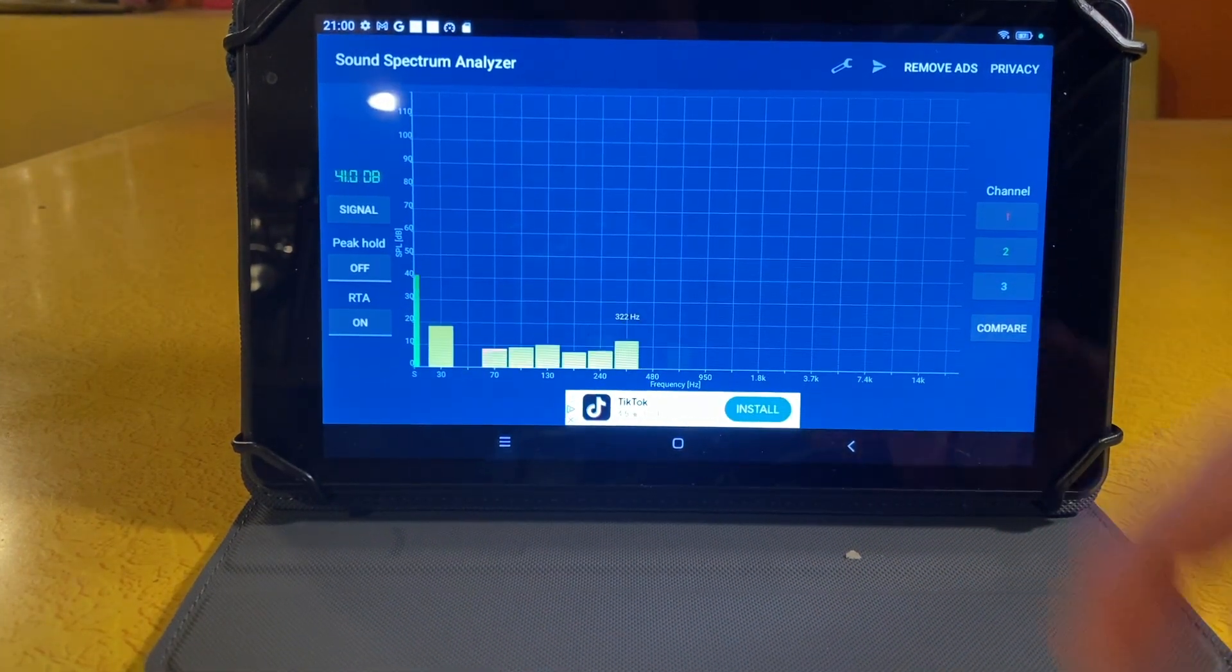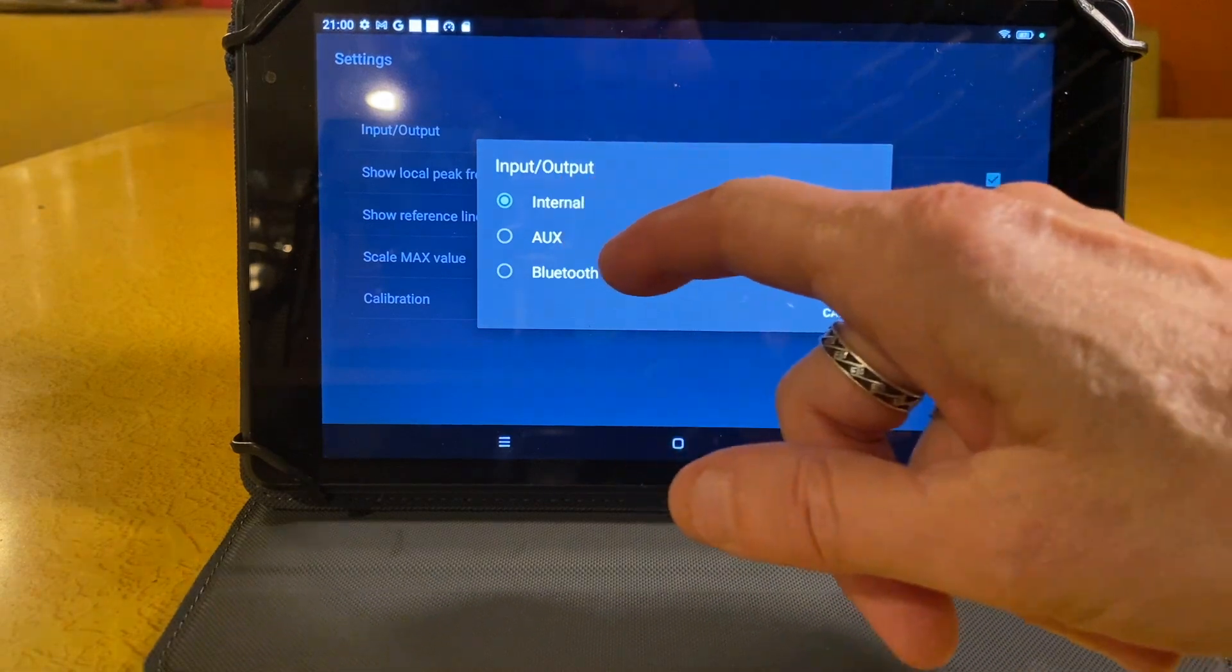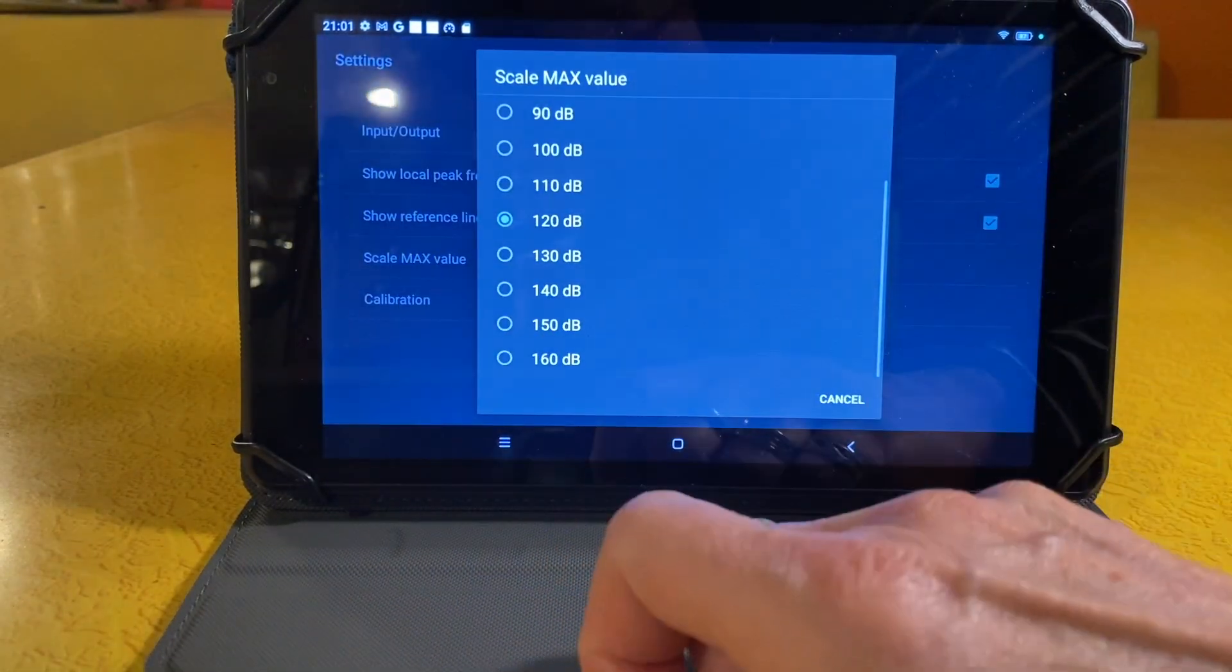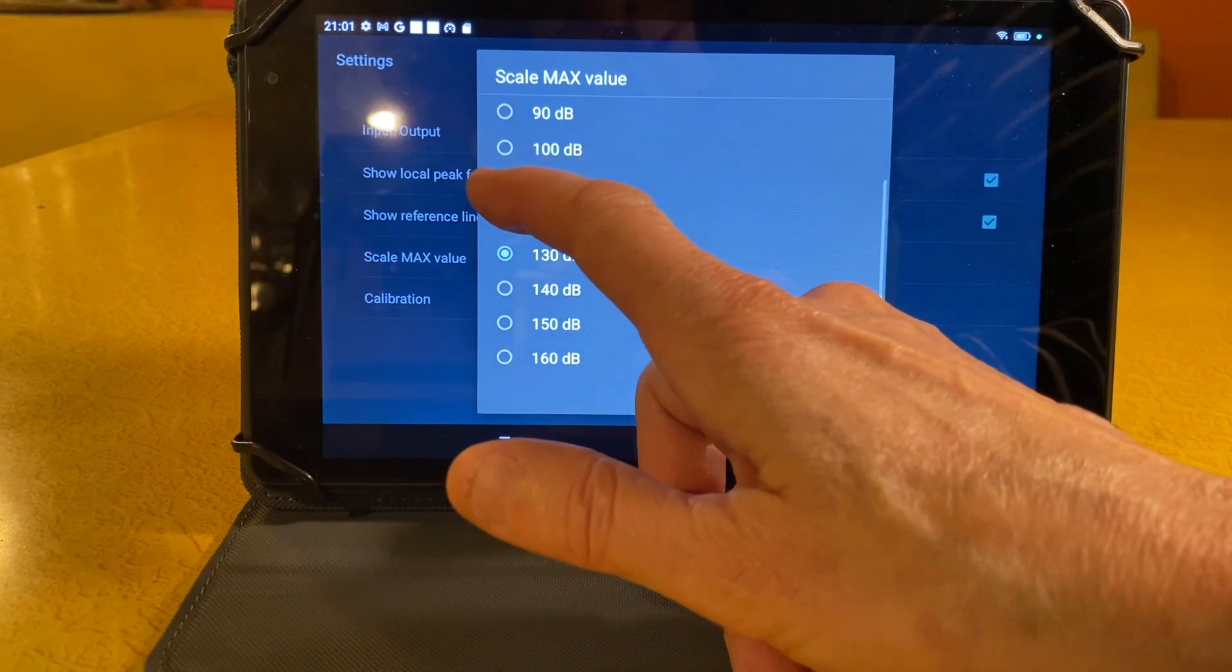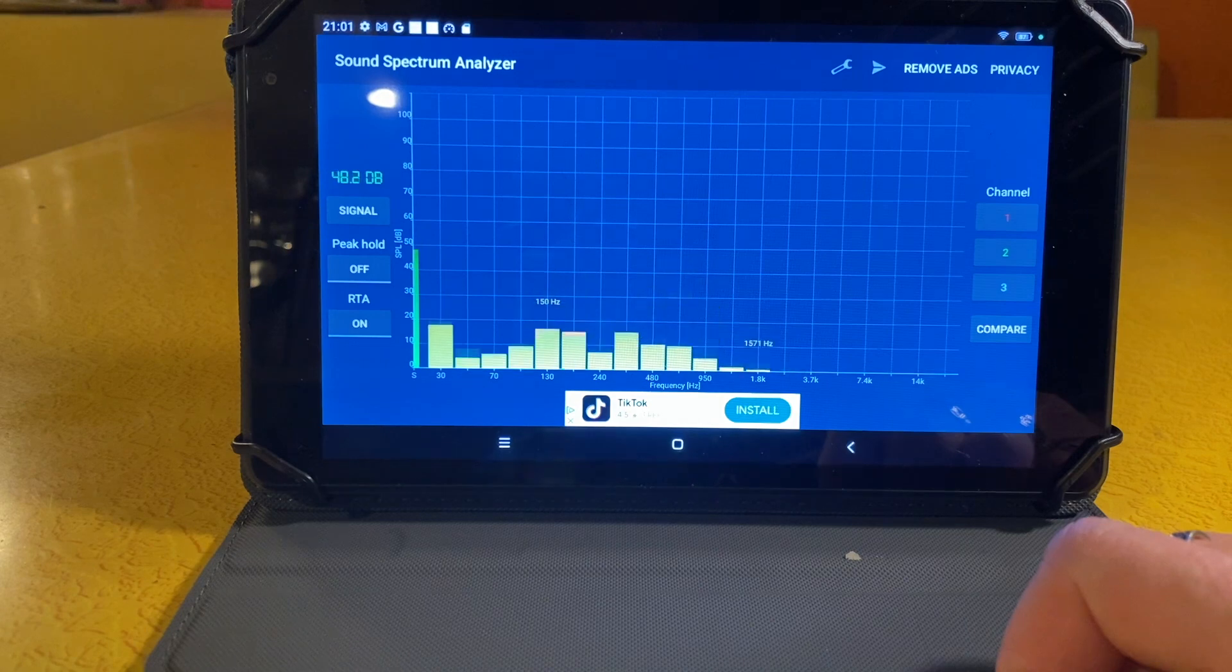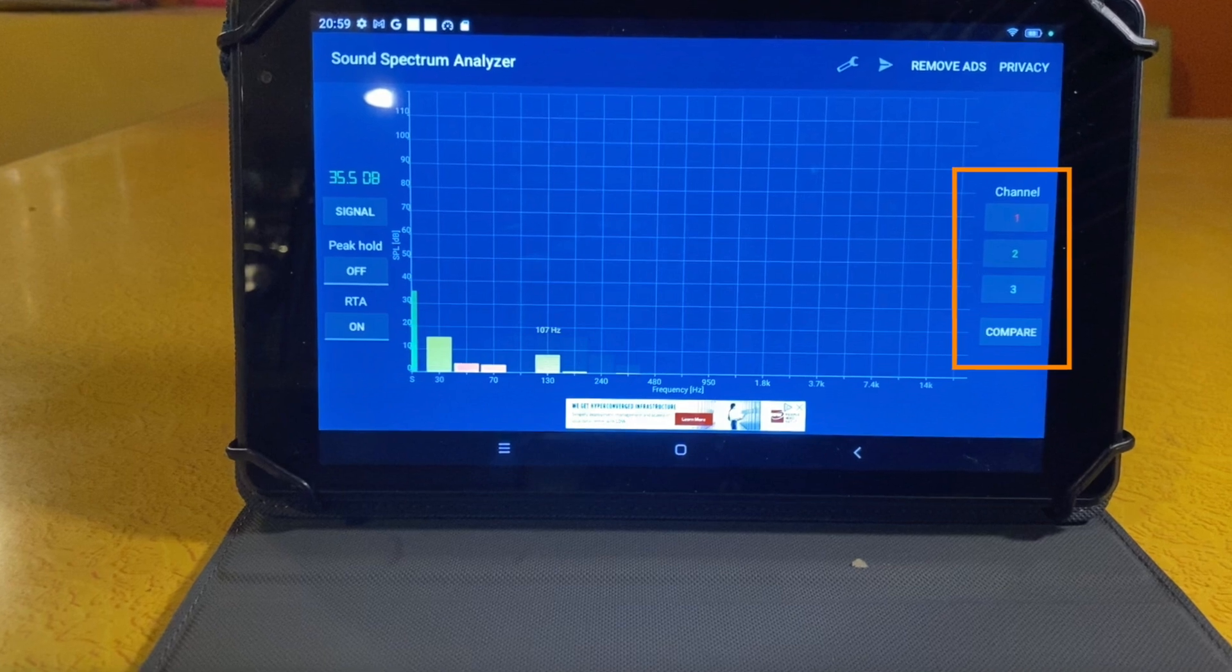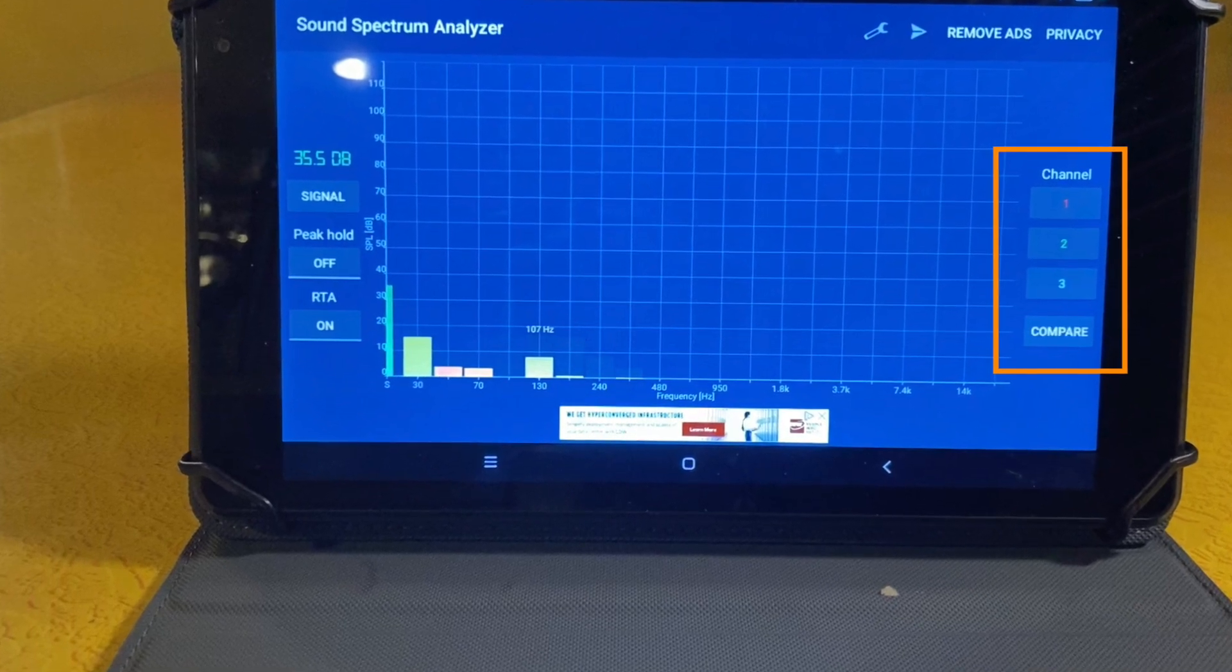If you tap the tools icon, you can choose your input, the built-in microphone on the Android, an AUX, which I assume is a plug-in microphone, and Bluetooth. I'm just going to use the built-in microphone. There's a max value, which I set to 110 decibels, though I don't think any sounds that we generate for these tests will come anywhere near that. There's also a calibration setting, which I didn't edit.